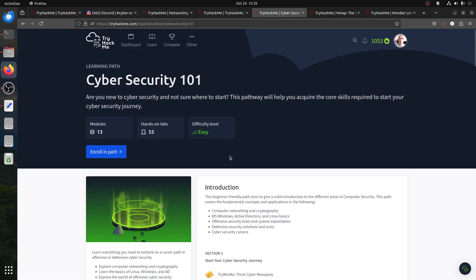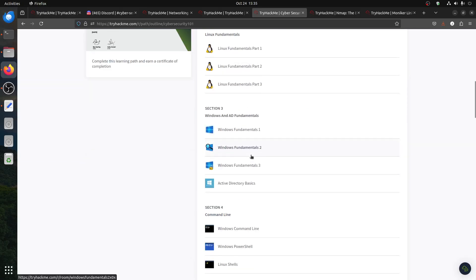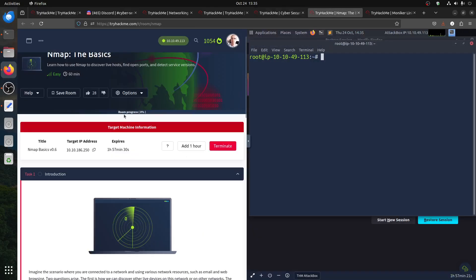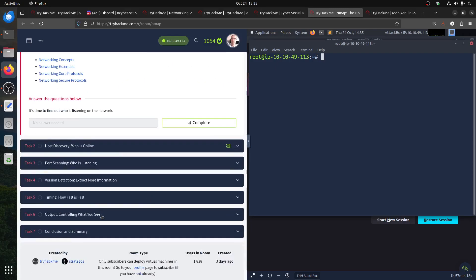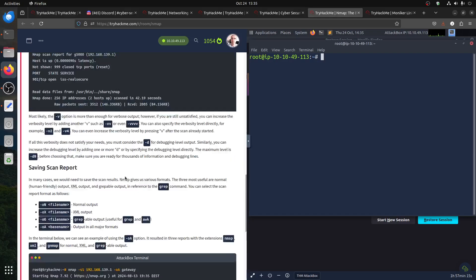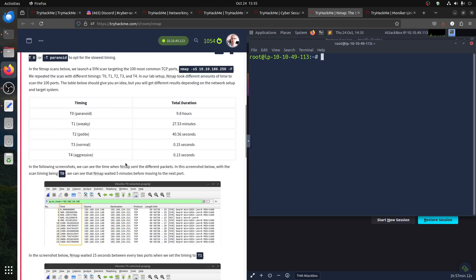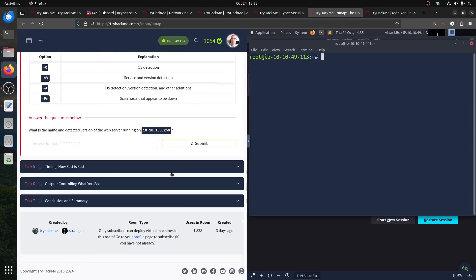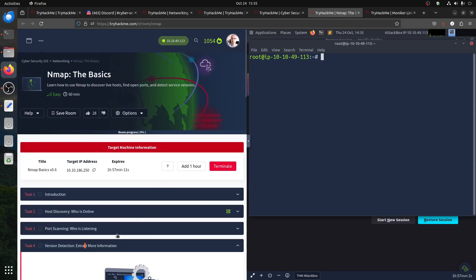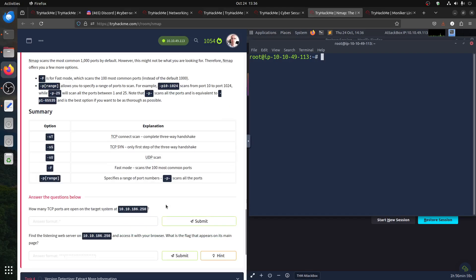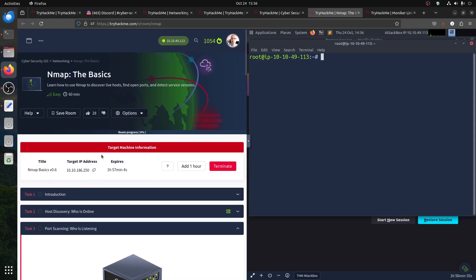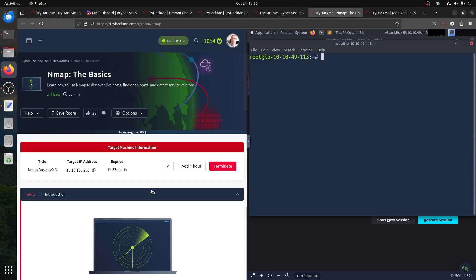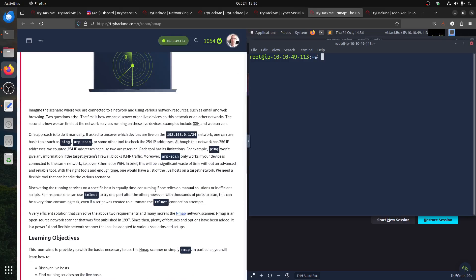Hi everybody, good afternoon. I'm continuing doing video for Cybersecurity 101 — I'm trying to do the small ones now. I'm following the Discord and if I find an issue I try to make a video. I'm doing this quick especially because some people have confusion with the port scanning section and getting the flag.